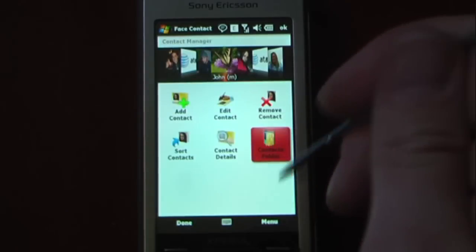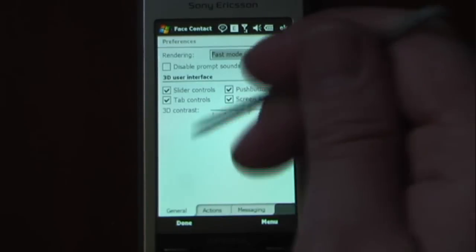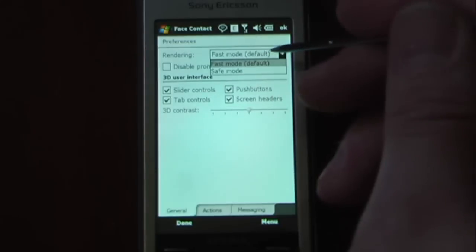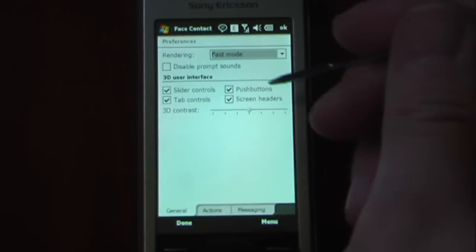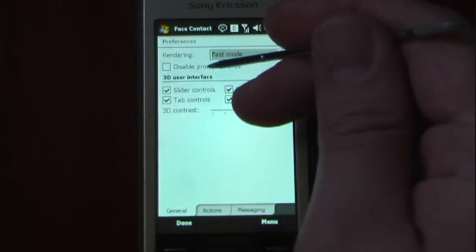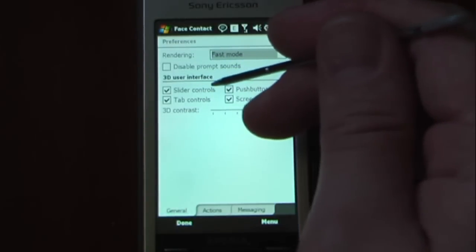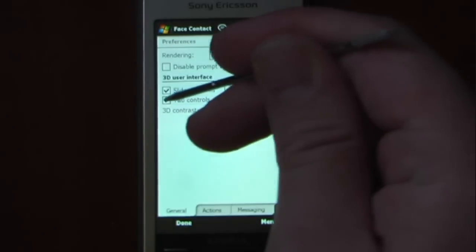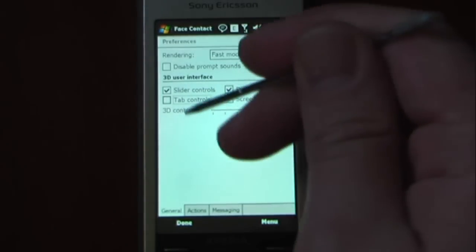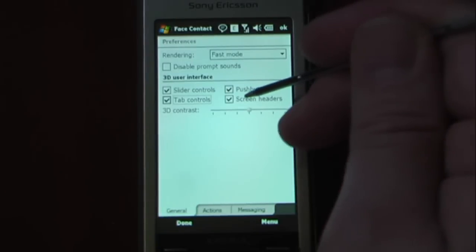I'm just going to click done and go into some of the preferences. You can have the rendering set at fast mode or safe mode — I have it set to fast mode right now because it's a pretty fast device. You can also disable prompt sounds. For the 3D user interface, you can have slider controls or tab controls, which changes the tabs to a normal generic Windows Mobile tab system, as well as push buttons and screen headers.